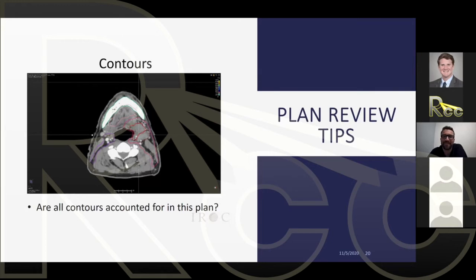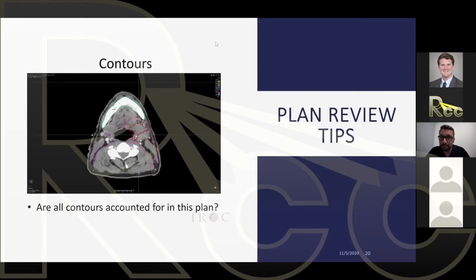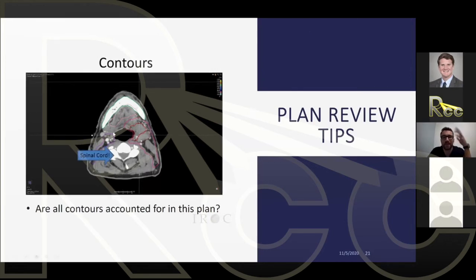What's missing in this next example? A participant answered correctly: the spinal cord. This is a head and neck case, so the spinal cord is the first thing you should make sure is contoured.